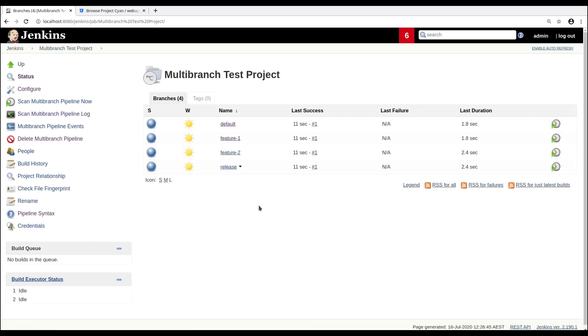And because we selected Bitbucket Server trigger scan after push while setting up our pipeline, Jenkins will automatically take new pushes to any of these branches.